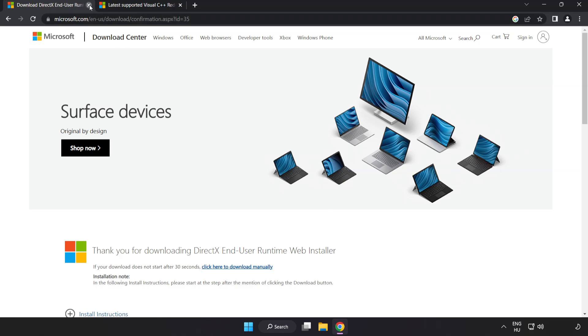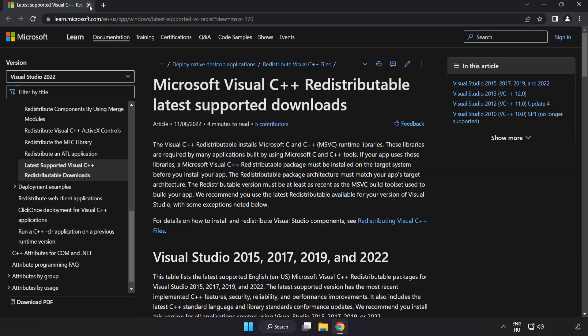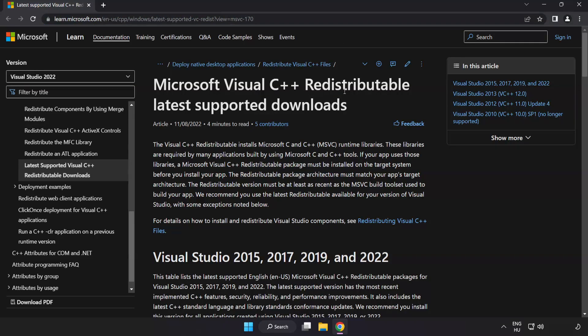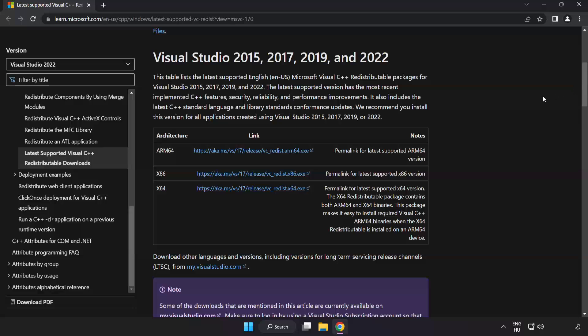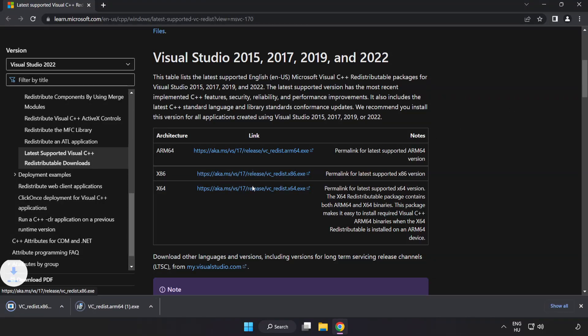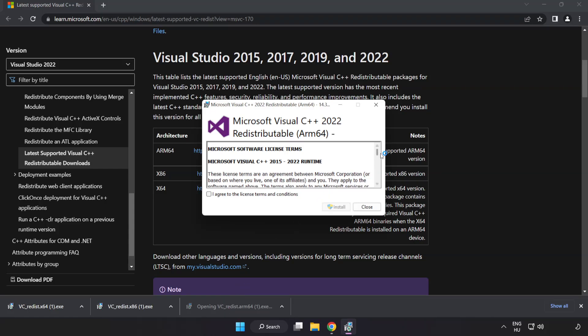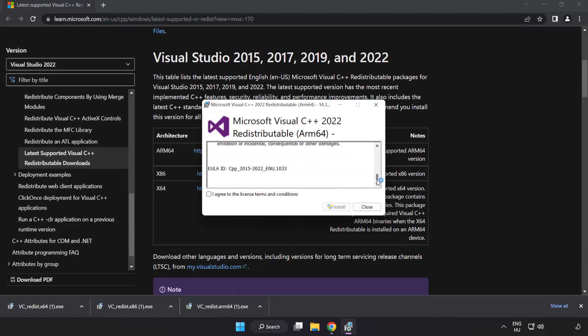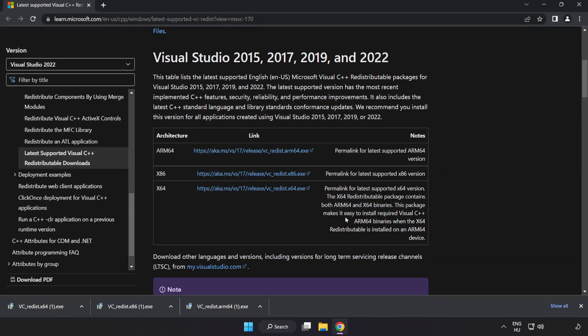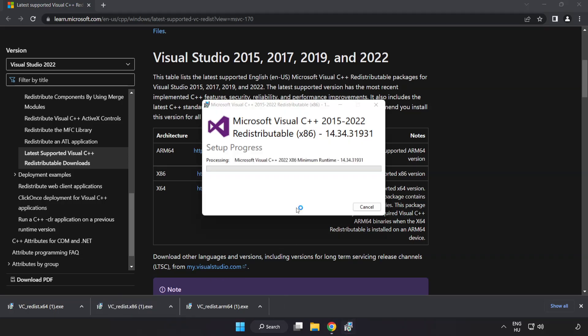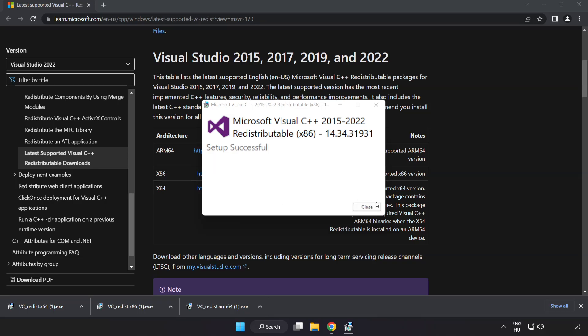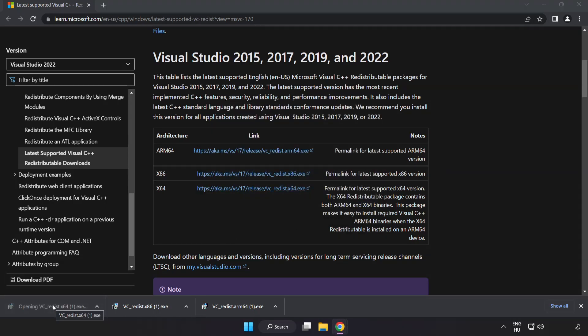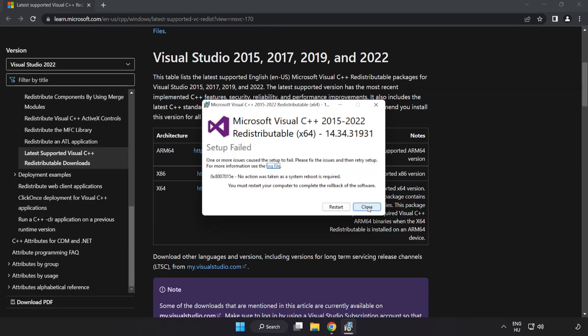Close DirectX website. Go to the website, link in the description. Download three files. Install downloaded file. Click I agree to the license terms and conditions and click install. If it fails to install, no problem. Repeat for the other. Click close. Repeat for the other. Click close.